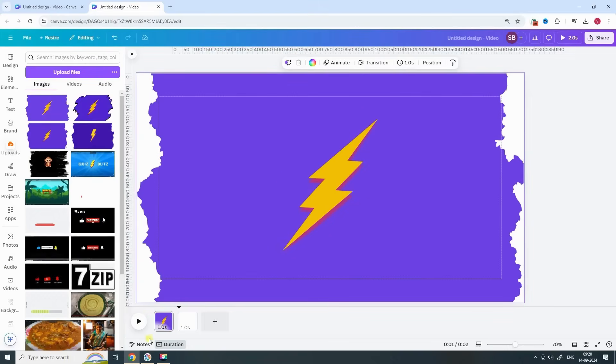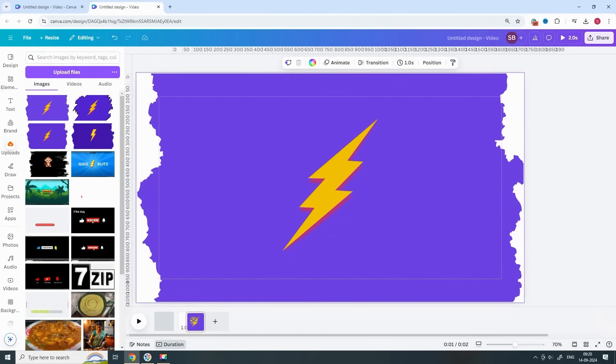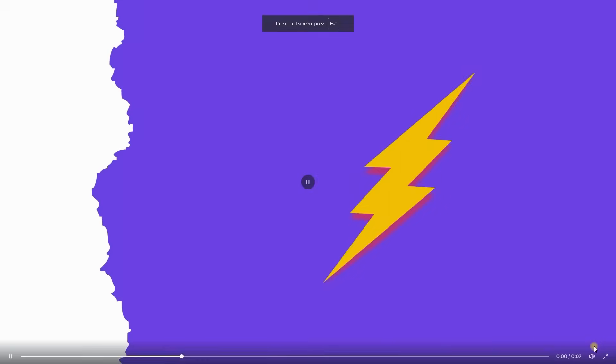And that's it. Your custom transition, just like QuizBlitz, is now ready. Just download your video and use it in your quiz or educational content to make it stand out even more.